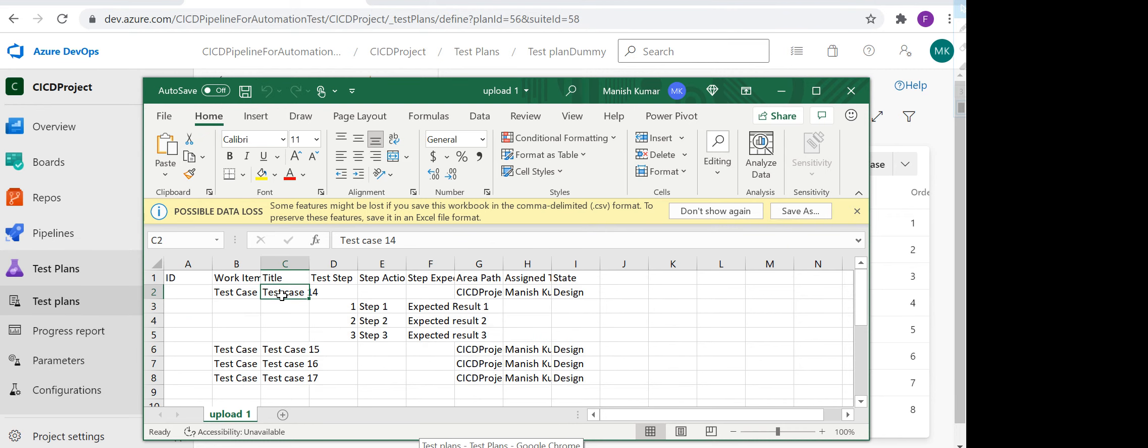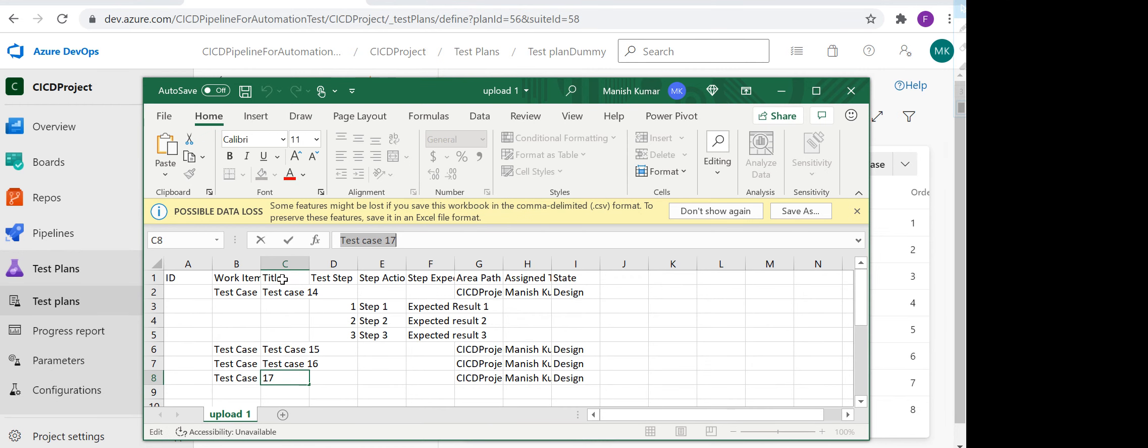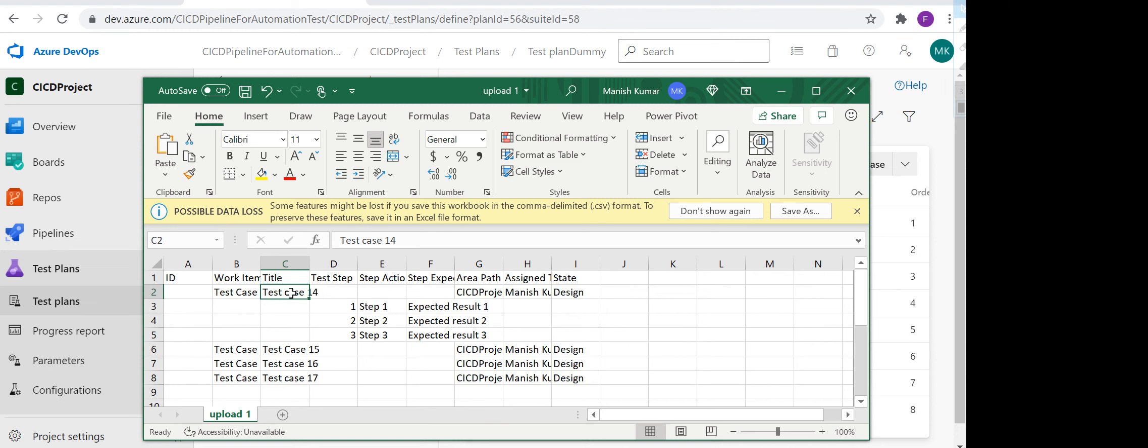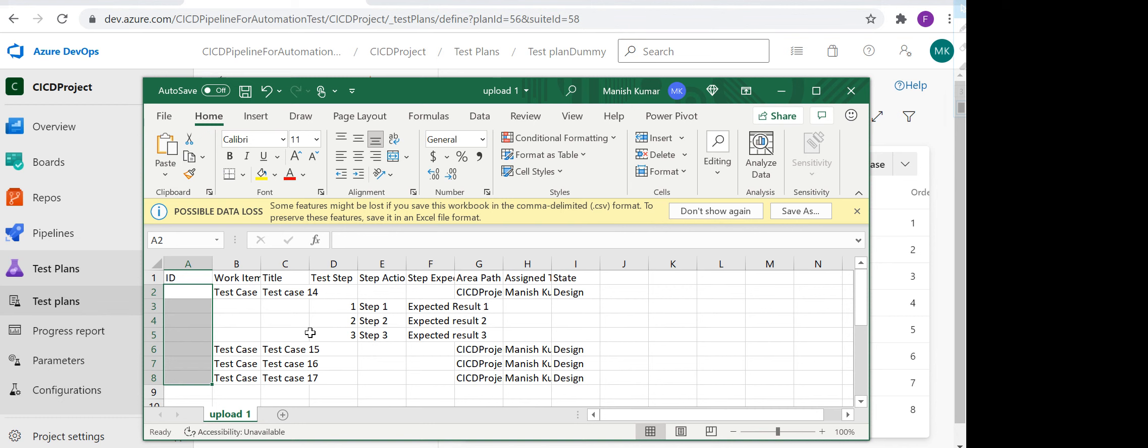Test case 14, test case 15, test case 16, test case 17 - just for reference I am giving it like this. This is the title of test cases. You can keep it as verify the title of the page, verify the button, verify the logo of the page - whatever test case you want, you can keep it here as the title and you can put the steps here. I'm just taking an example for this demo purpose only.